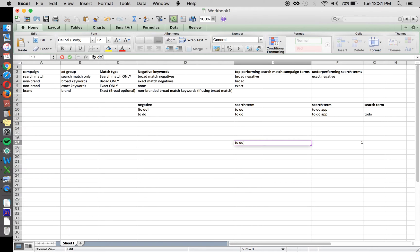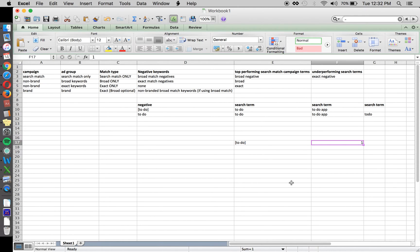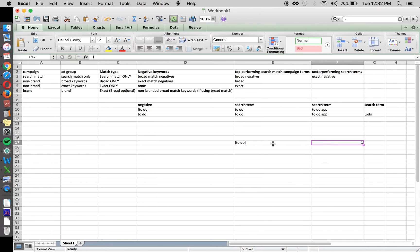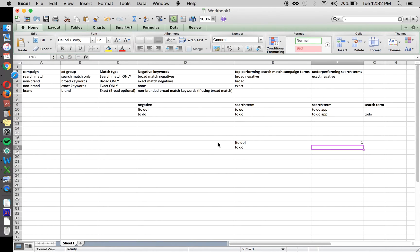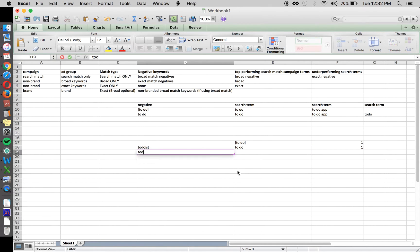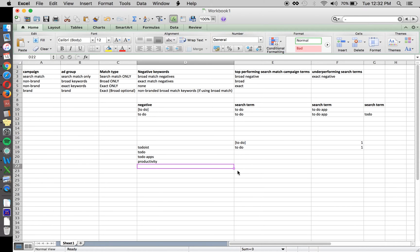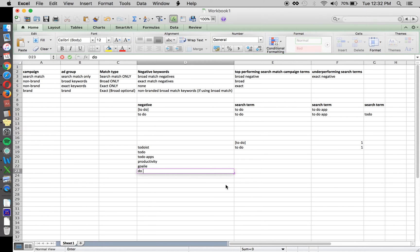So you can bid confidently: if you're willing to pay $1 for [to do] — brackets indicating exact match — that dollar bid is applied only to that exact term. However, for 'to do' broad match, that $1 bid can match to 'to do is,' 'to do apps,' 'productivity apps,' your brand term, 'do list,' and all sorts of things.